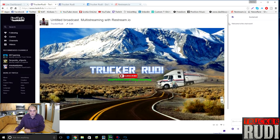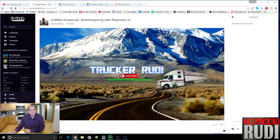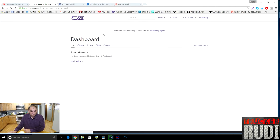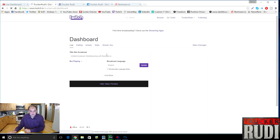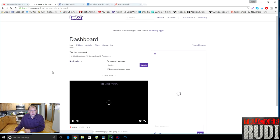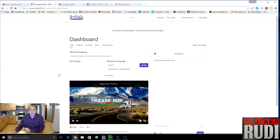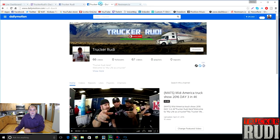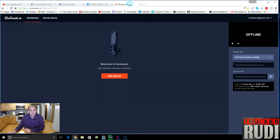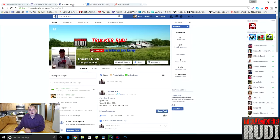I also have a Twitch account. Go into your Twitch dashboard and change your title and settings — that's what people will see when you're live streaming. Not only can you stream to YouTube and Twitch, you can also stream to Facebook and Dailymotion, all through just one website — Restream — which is what I'm showing you right here.